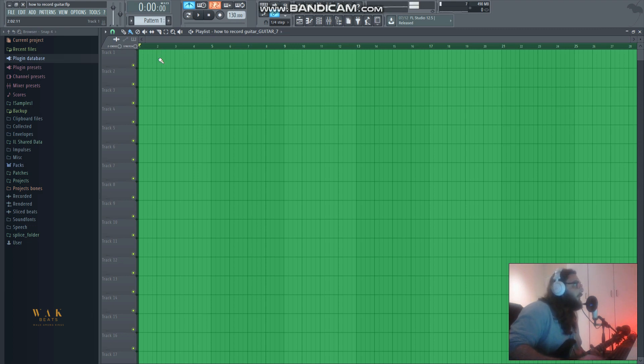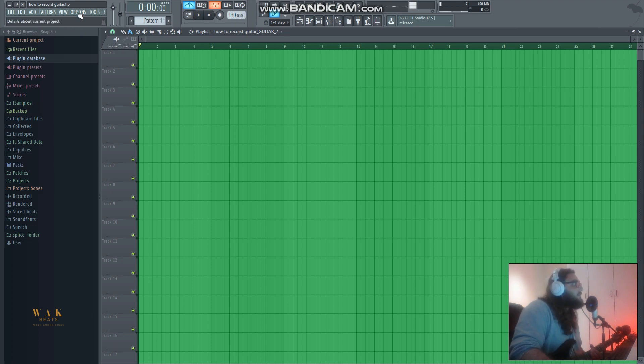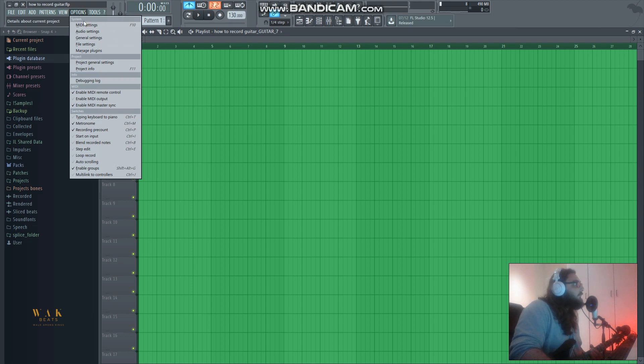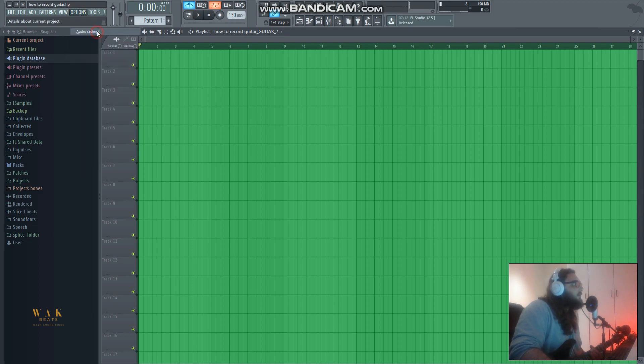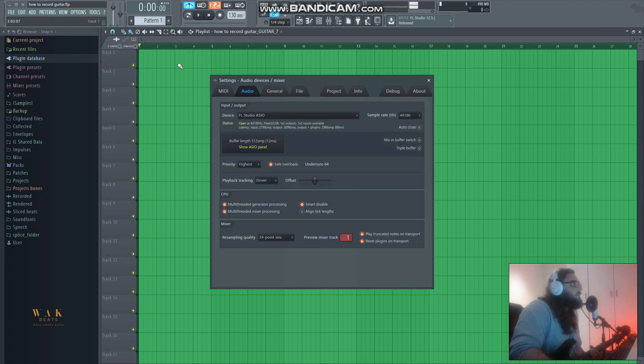There's two ways to correct this. First, come up here - follow my mouse to options - select audio settings, and then look at the device being used here.